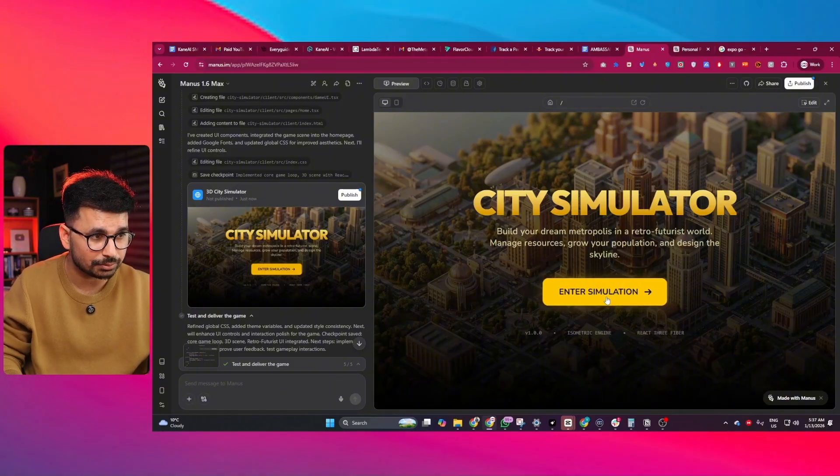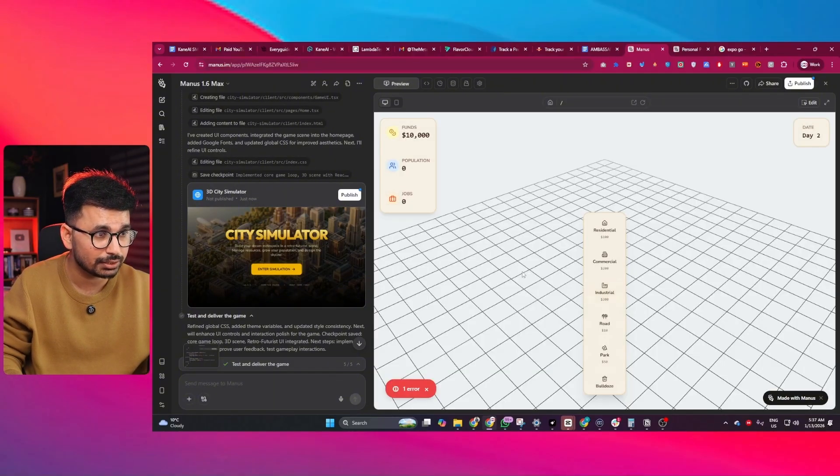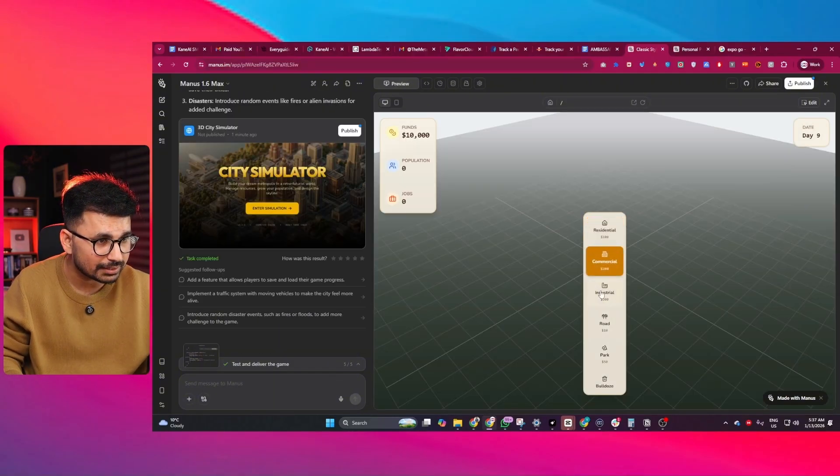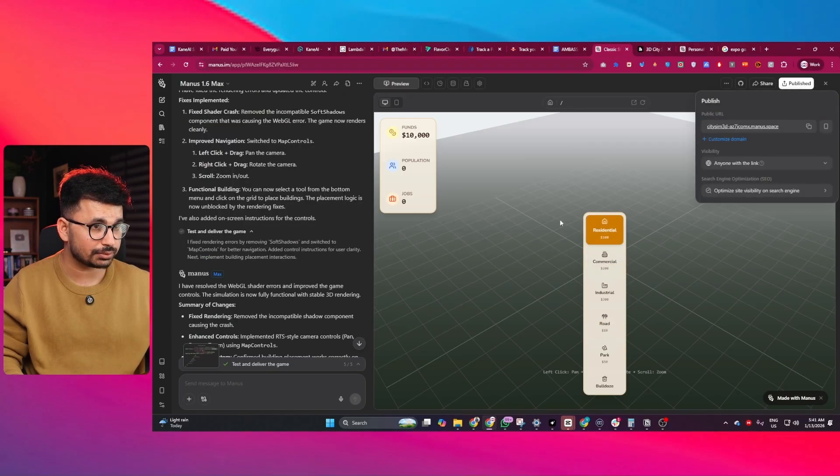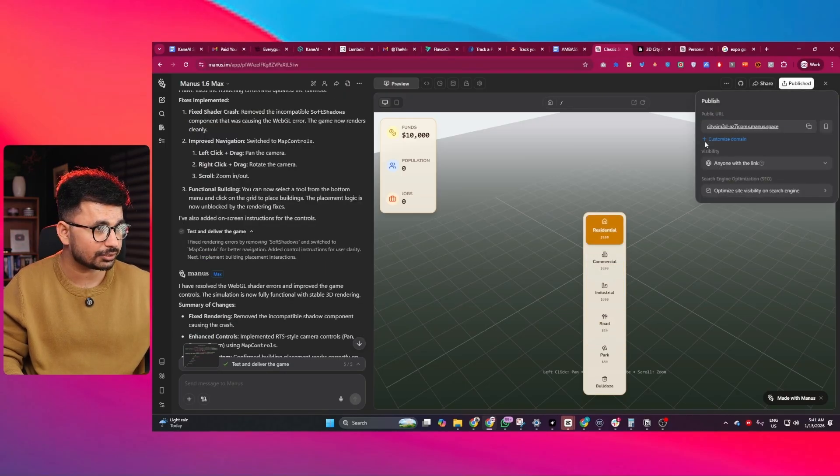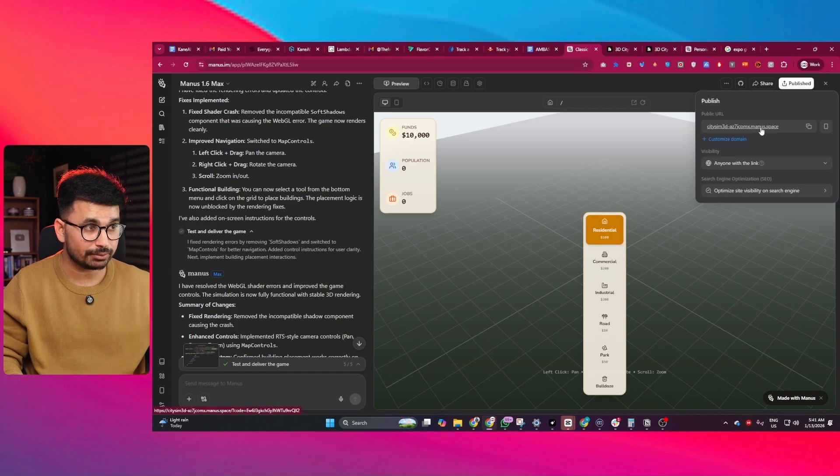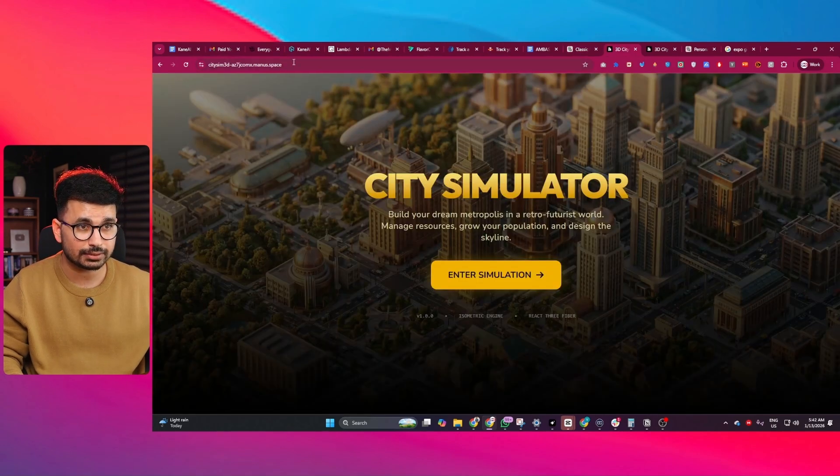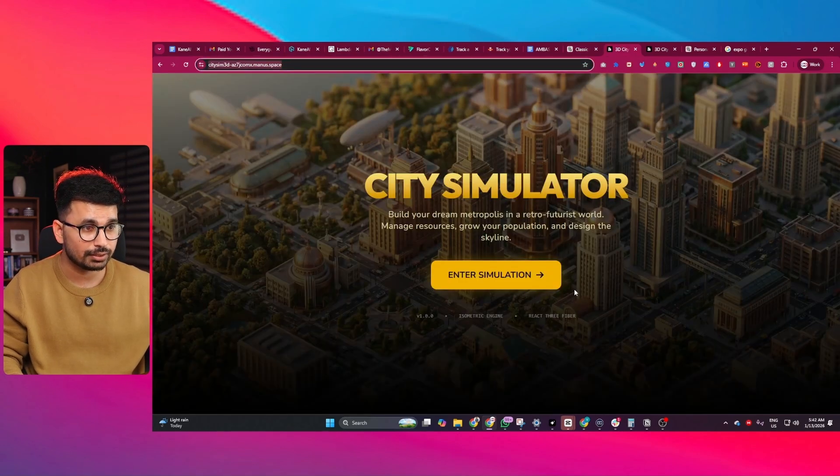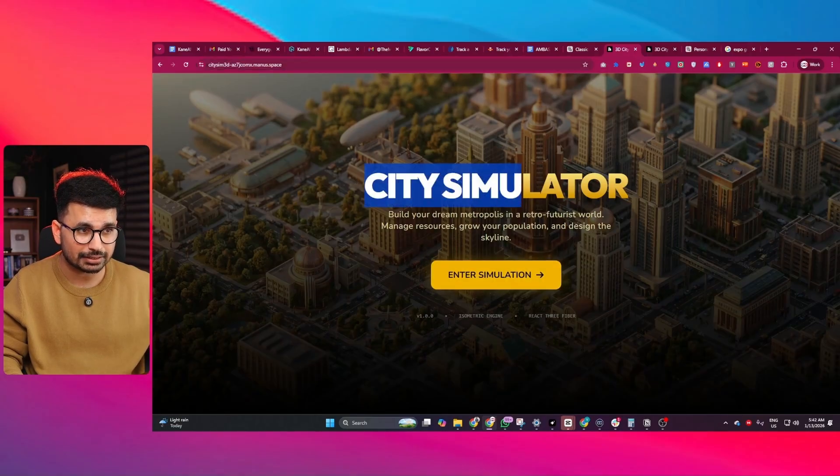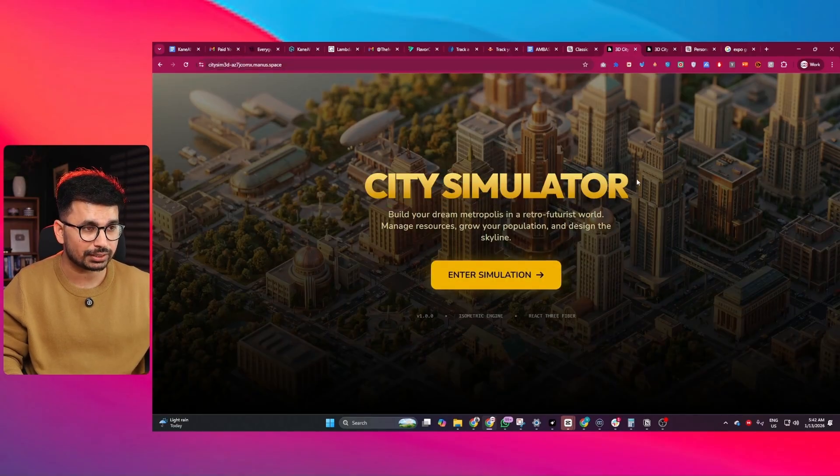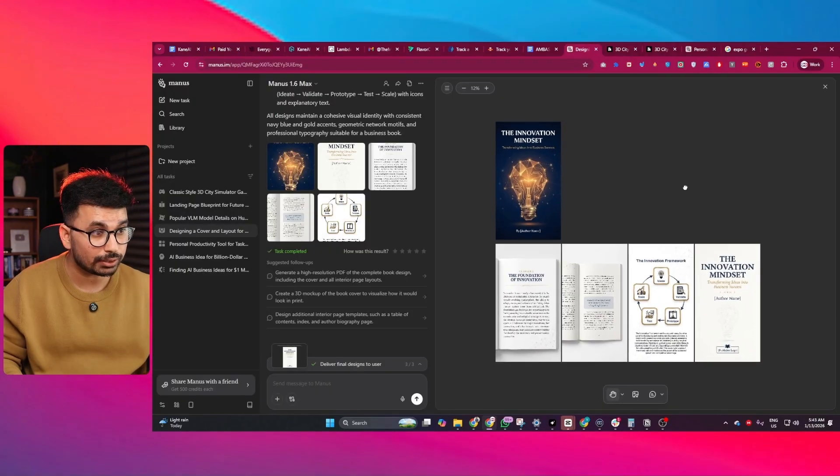If I click on enter simulation, you can see this is the 3D city simulator game. This was just a basic demo. When I published this game, I can access it with this simple URL. What I really like is this nice looking user interface for this game.